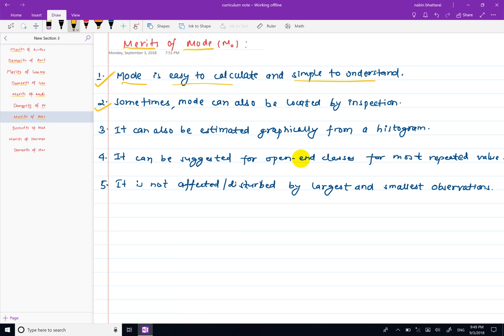For the individual series, we identify the most repeated value. For the discrete series, we find the answer by looking at the maximum frequency. For the continuous series, we identify the modal class, which has the maximum frequency.